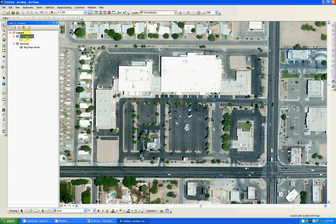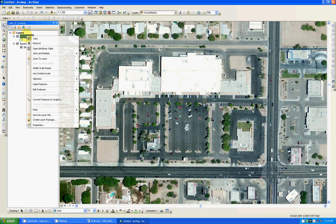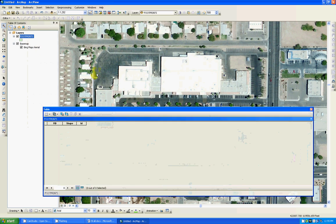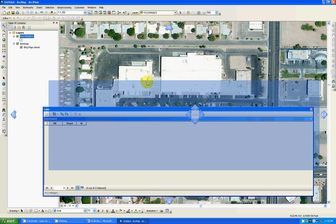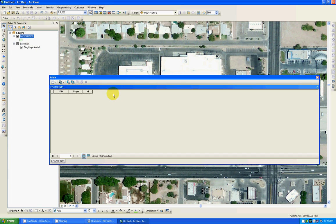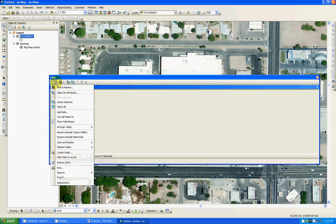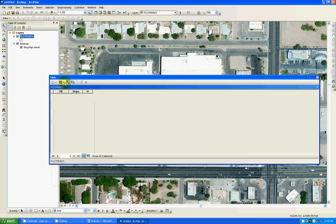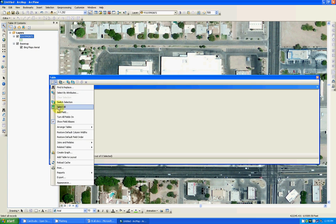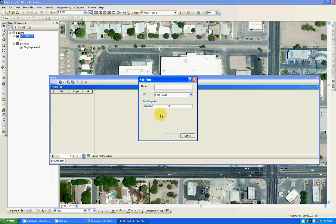So next thing I do I'm going to come to my new shape file. I'm going to right click and I'm going to open the attribute table. And as you can see I got no fields. I'm going to proceed to create three fields or four. And you just got to come up here to the upper left corner, table options, click on that and come down to add field.